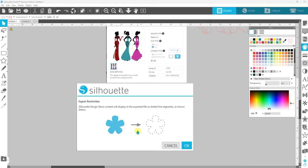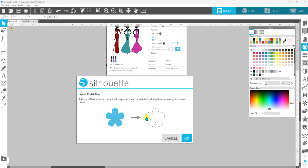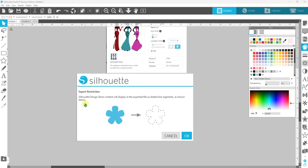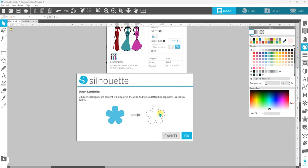You'll hit save, it'll allow you to title it, and then you're going to get this warning that says Silhouette Design Store content will display in the exported file as dotted segments as shown below. Which means if you take it over to Cricut, it's not going to cut straight lines - it's going to cut a bunch of dashed lines, which isn't going to do you any good.